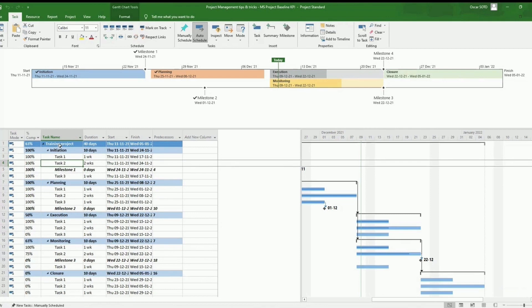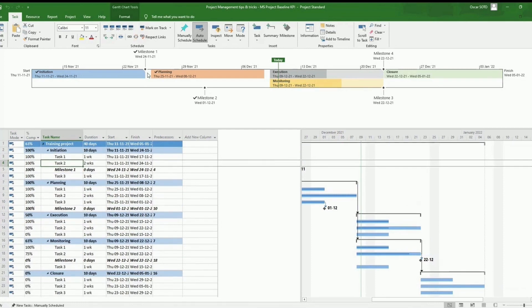We have a basic project with five phases and the timeline view is here already activated. So the first step is to activate the baseline, to create the baseline.